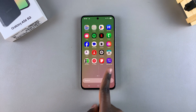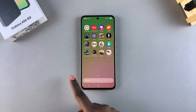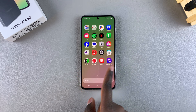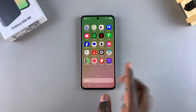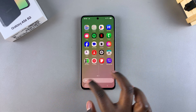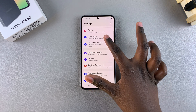Now whenever you swipe up from the home screen, you'll see the app drawer appearing on your screen, and you can swipe through the different app drawer pages to find the specific app you want to use.